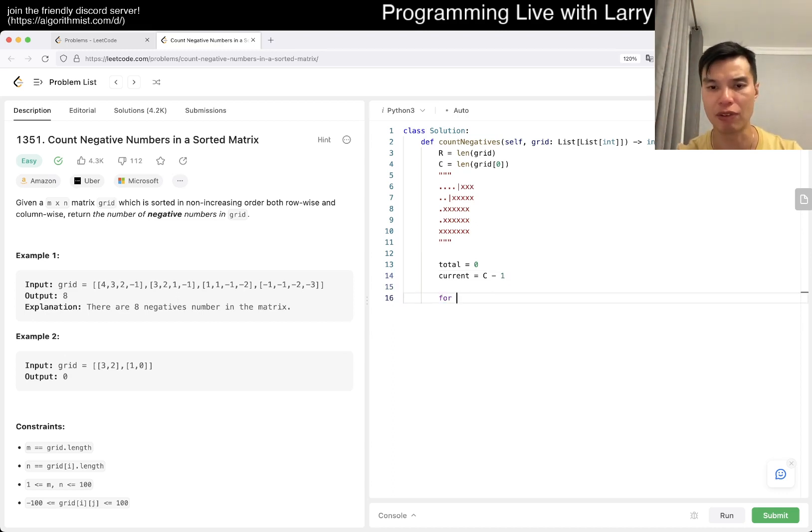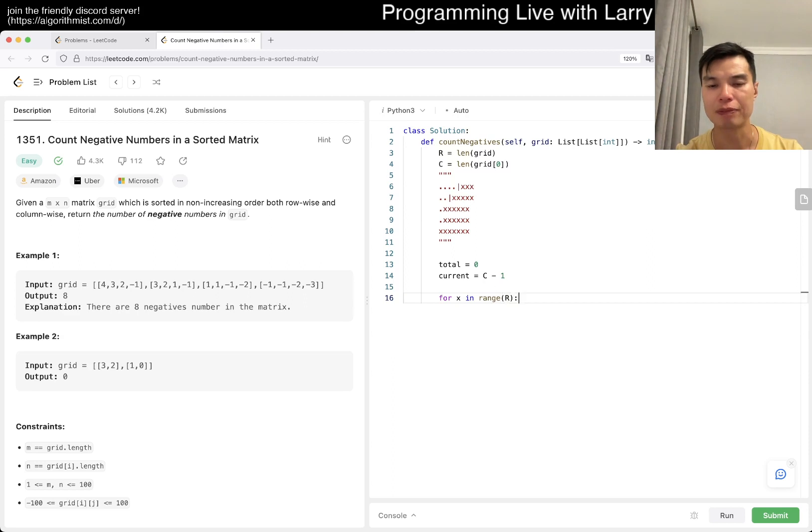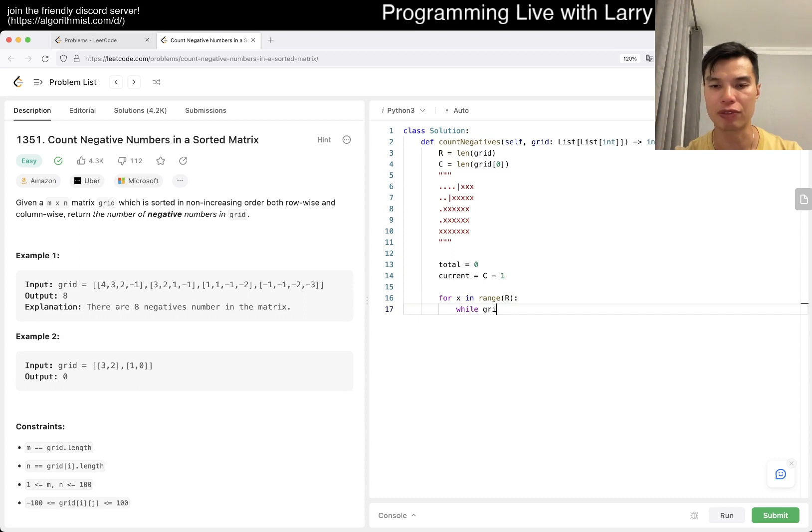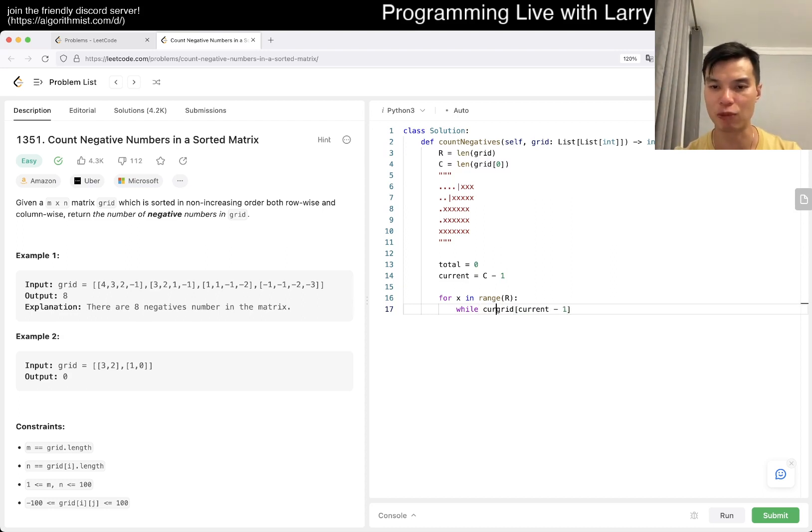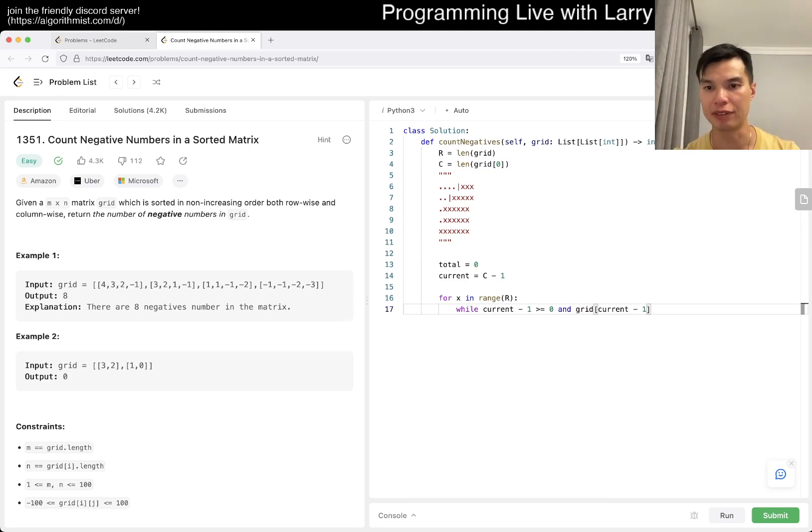For x in range of r, we go while grid of x, current minus one - so while current minus one is greater than zero and this thing is negative...